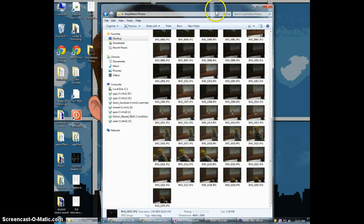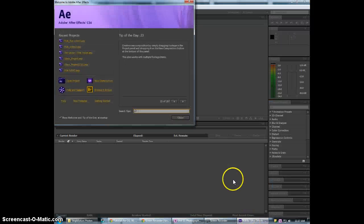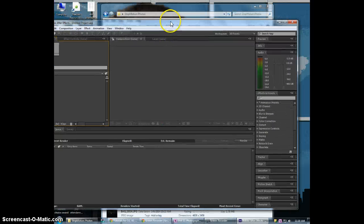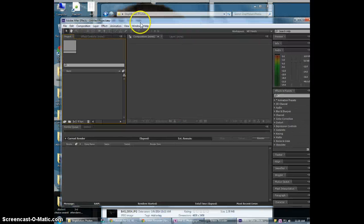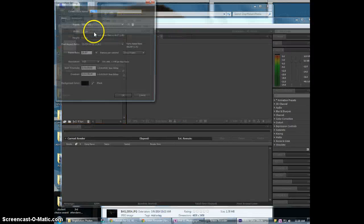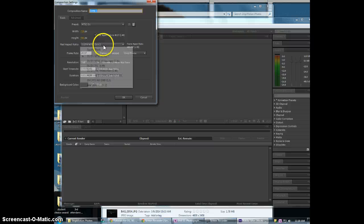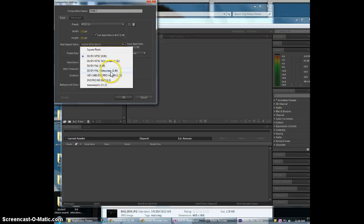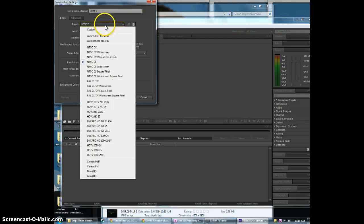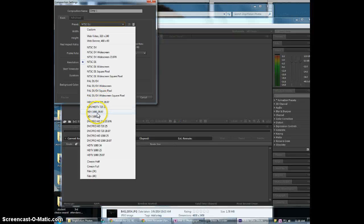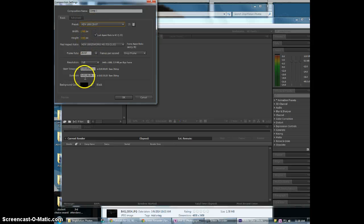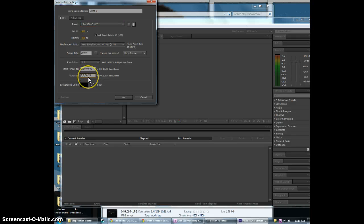Alright so first need to open up After Effects which I've already done. And for this I'm going to go ahead and just right off the bat create a new composition. And for this let's do a preset. We're going to do the HDV 1080p. Give us the 1080p resolution 29 frames per second. The duration we're just going to do 30 seconds.